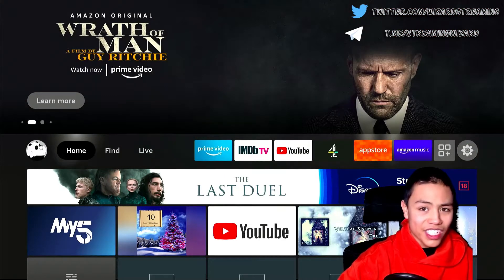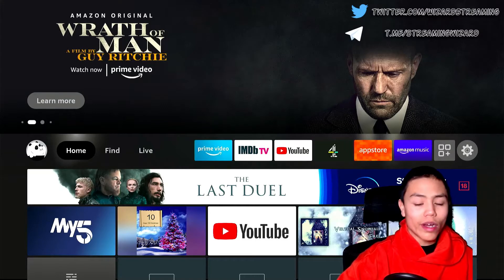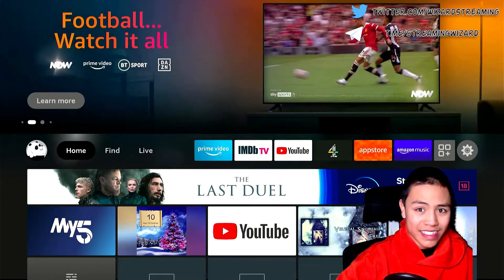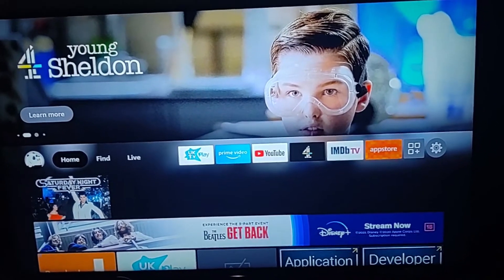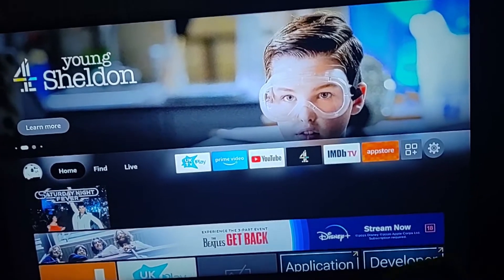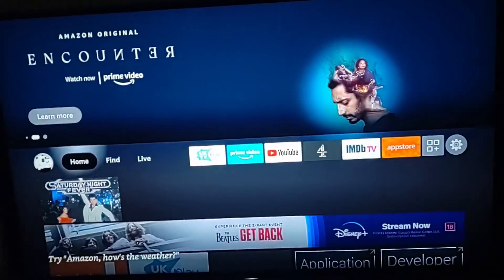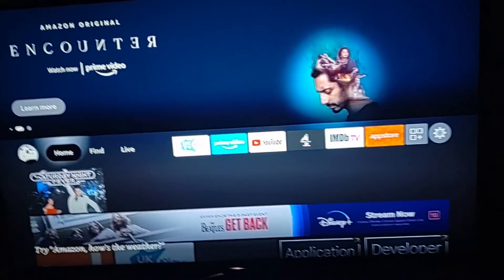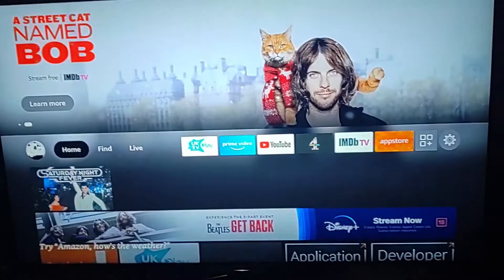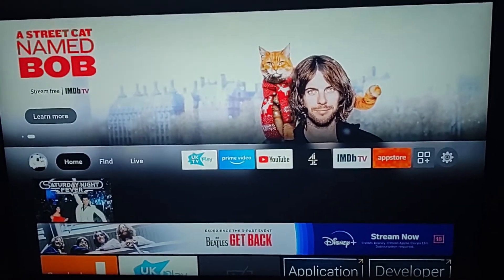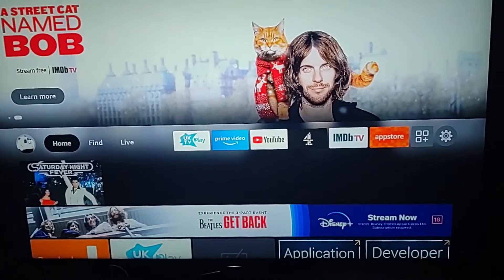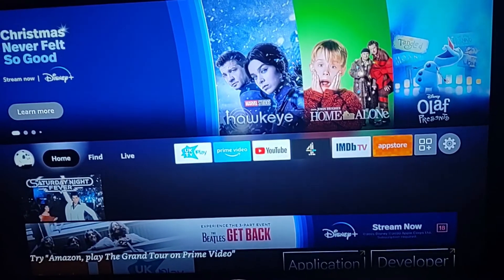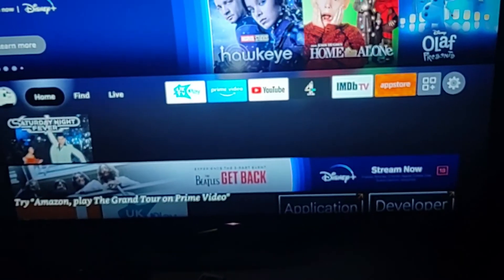Now let's head to the Fire OS 7 devices, which are the Fire TV Cube, the Fire Stick Lite, the Fire TV Stick third generation, and also the 4K Fire Stick Max. I'm at my TV and I'm gonna show you how to enable unknown sources for these Fire OS 7 devices.